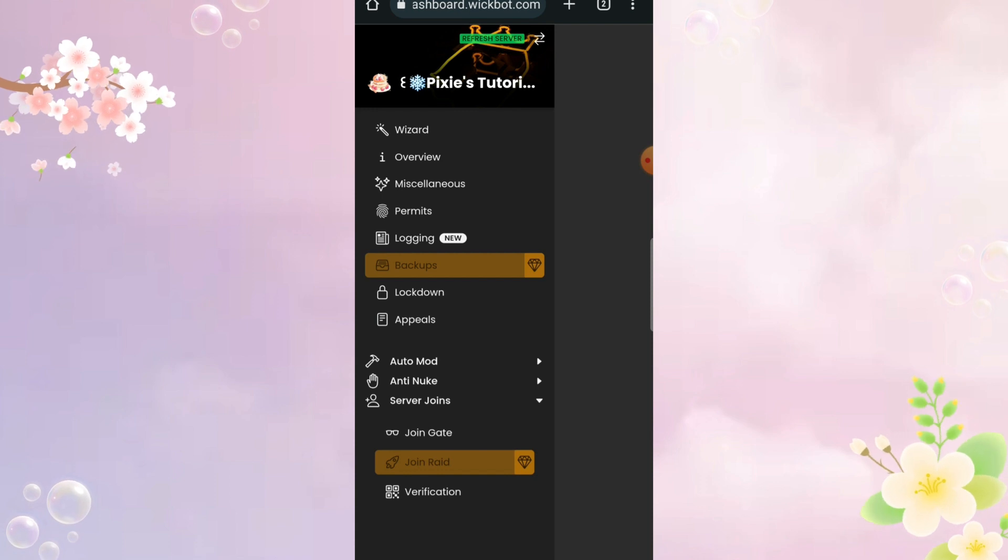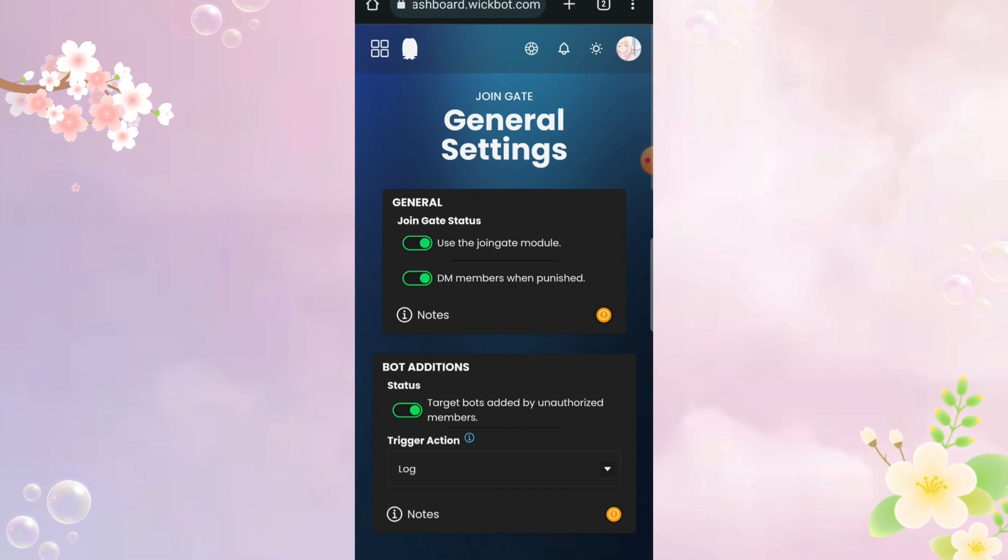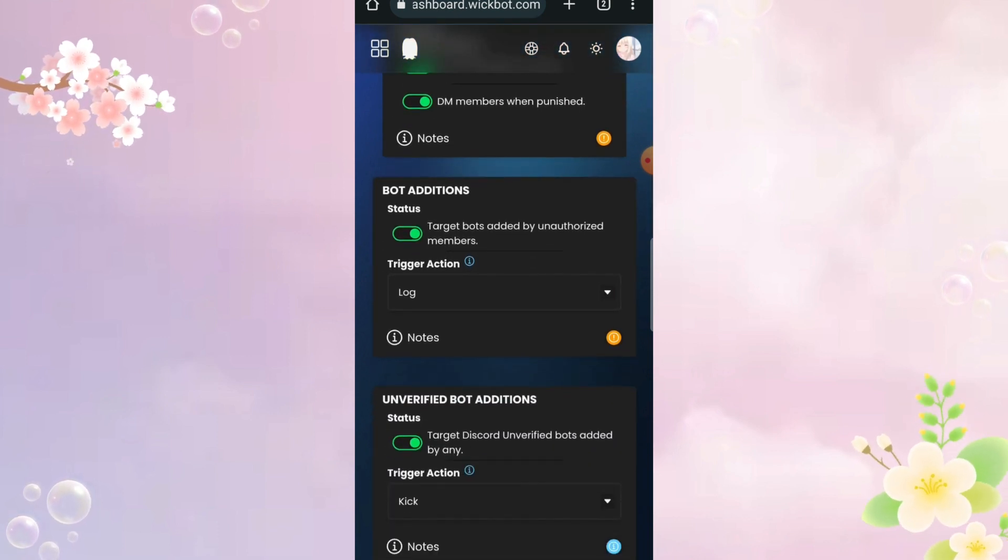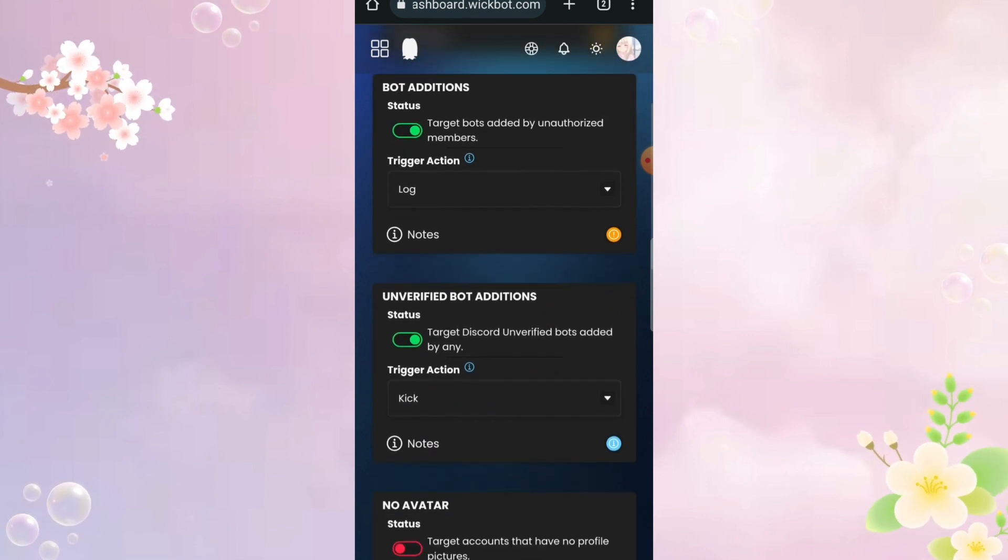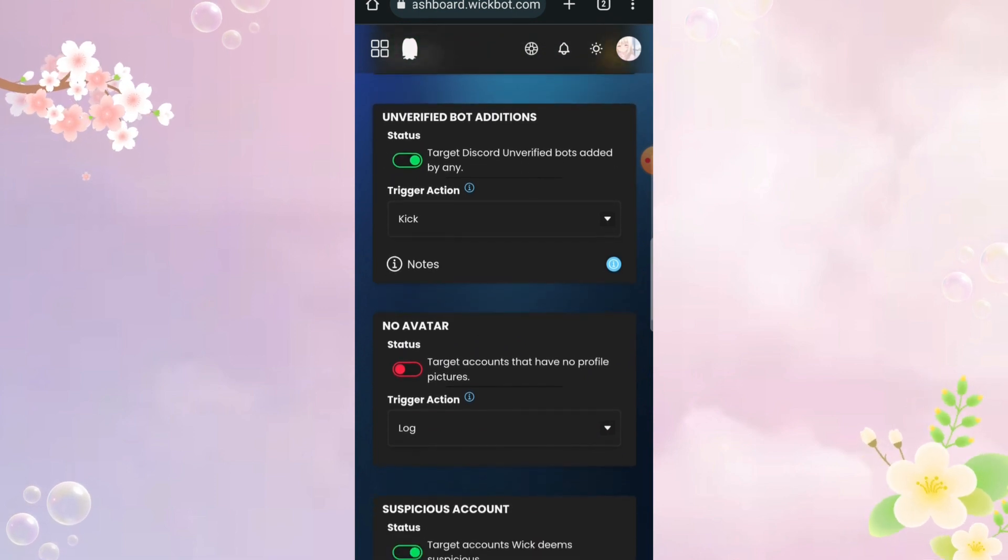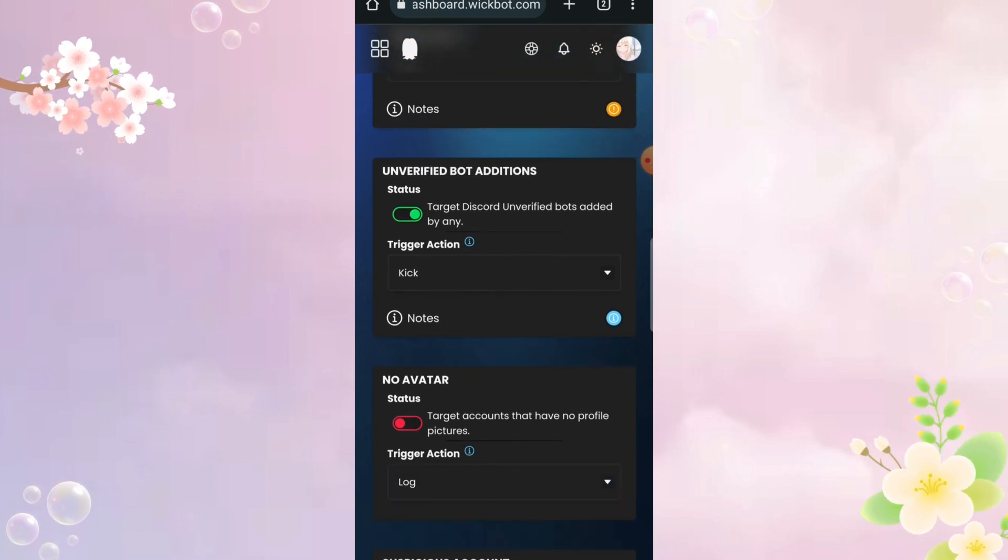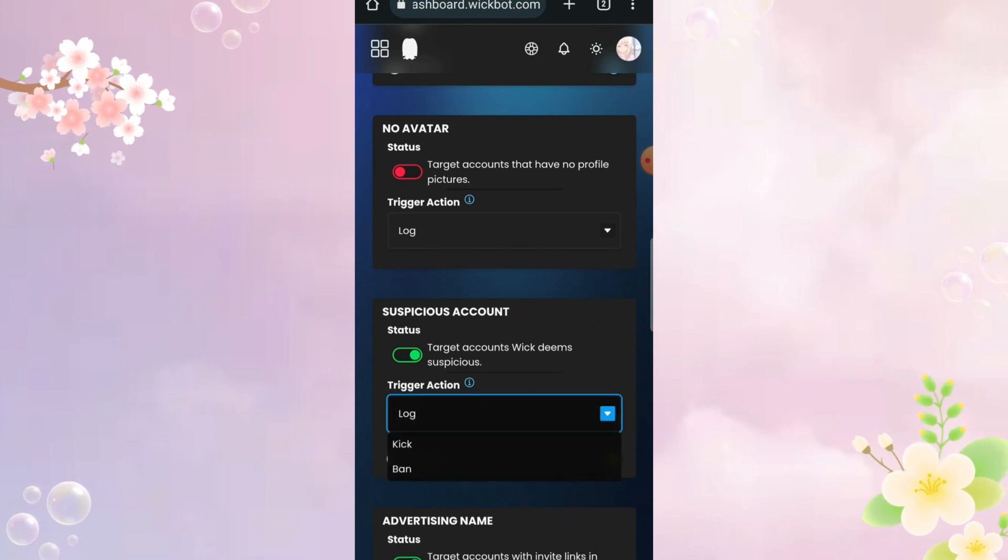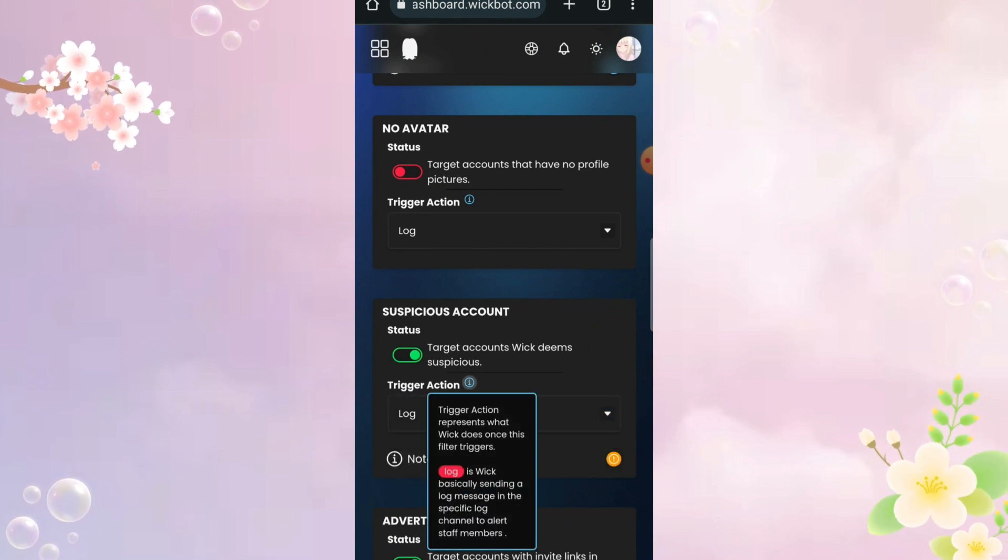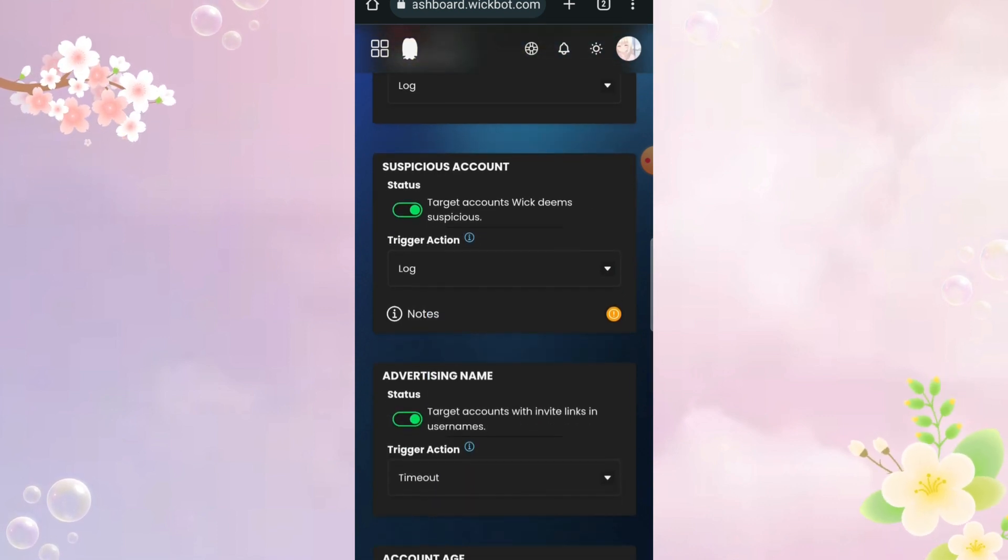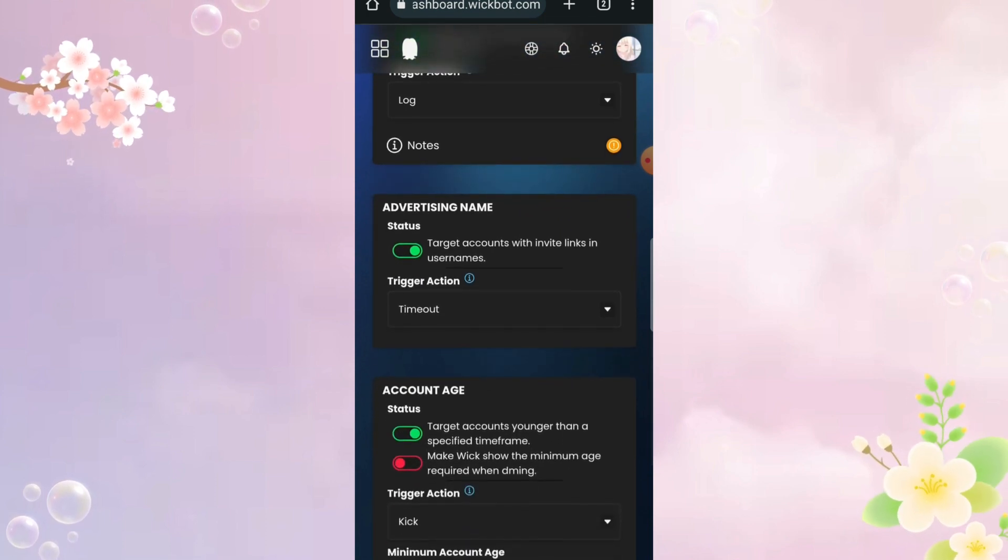I have made a ton of videos on this already. So, to keep it short, you can control who can join your server, so you can enable various things like, person with no profile photo is not allowed or let's say someone who has suspicious account can't join.